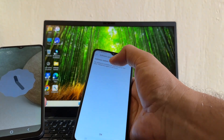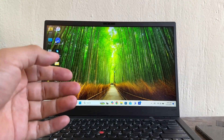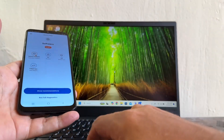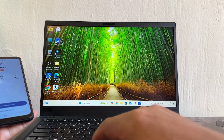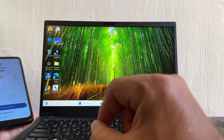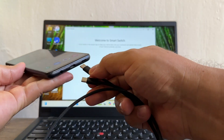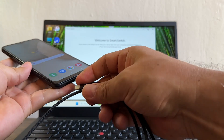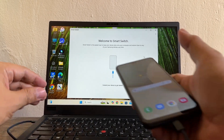What we're going to do is connect the device to a PC. I already have Samsung Smart Switch installed on this PC — it's a free app from Samsung. We're going to connect our Samsung device to the computer using a USB-C to USB-C cable.